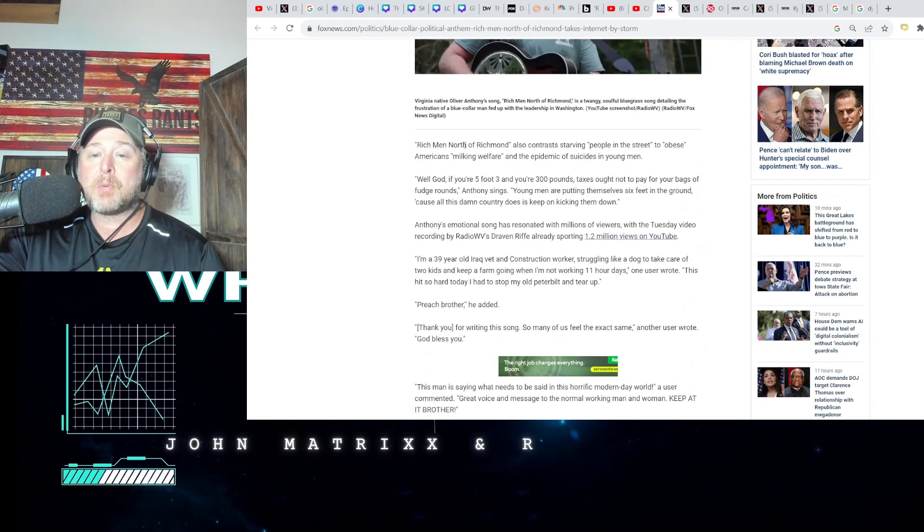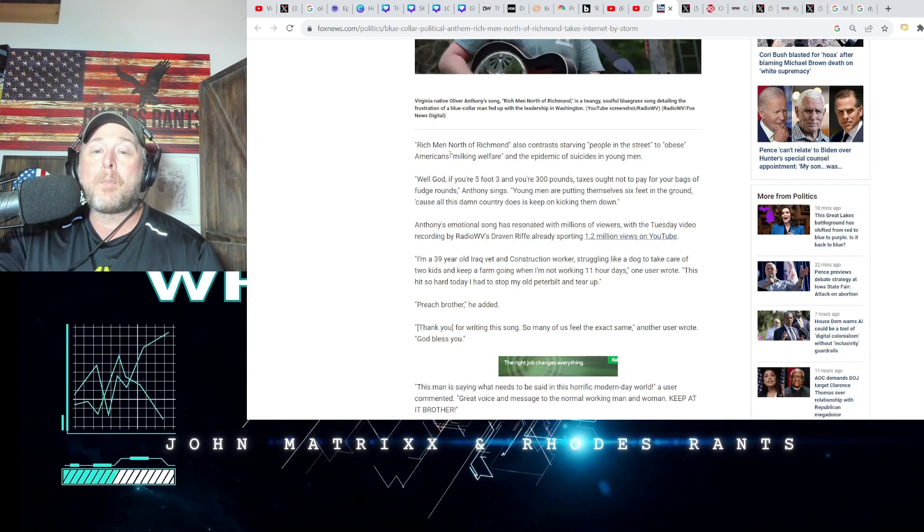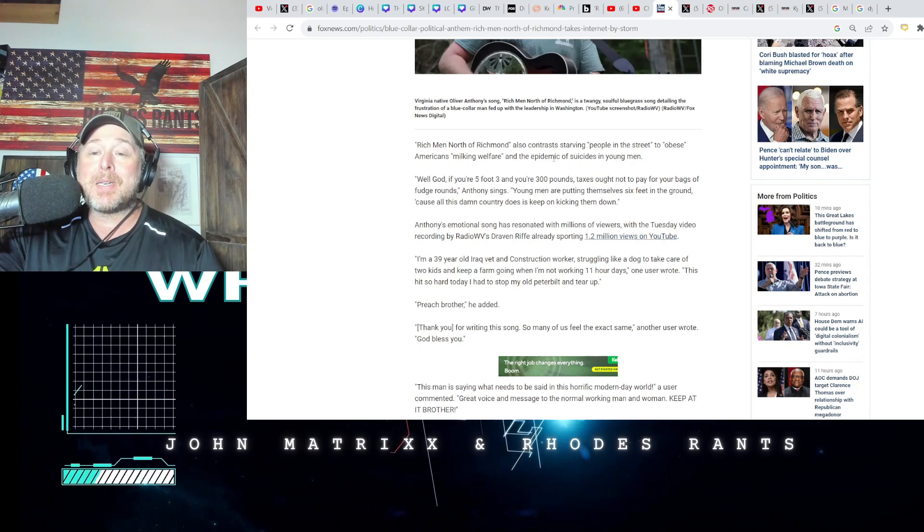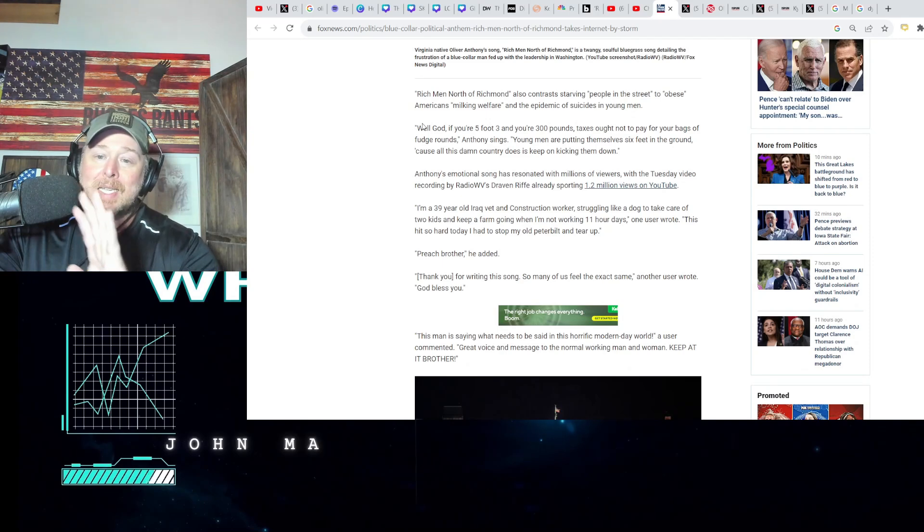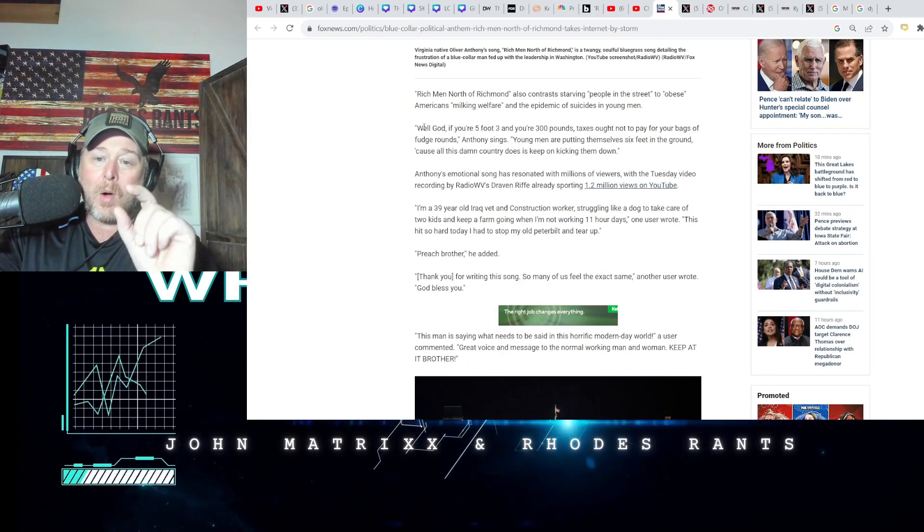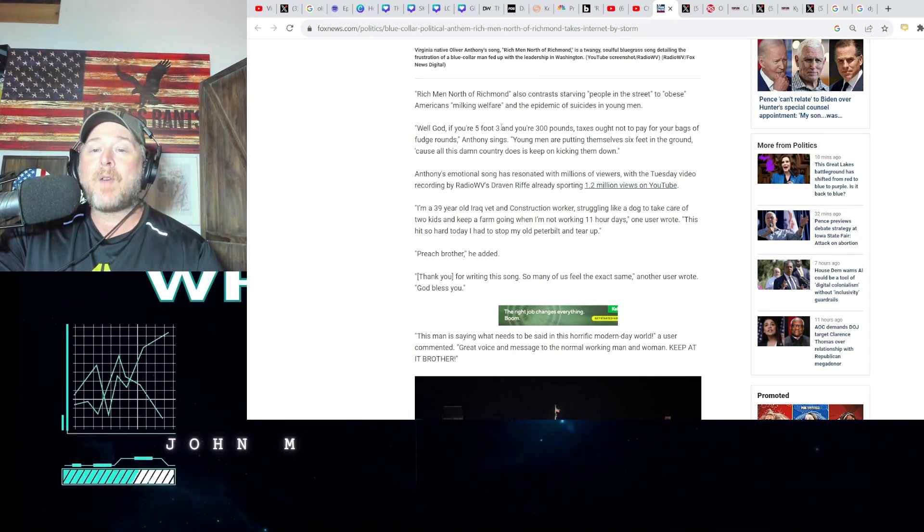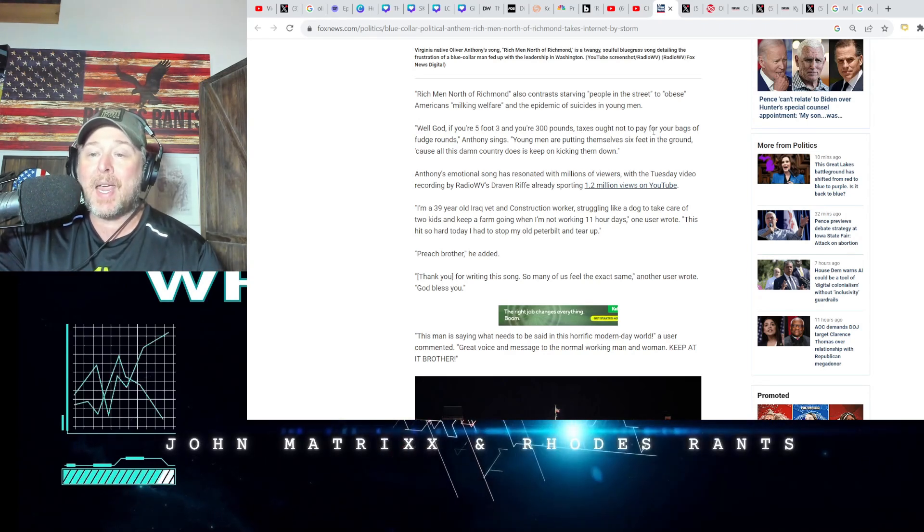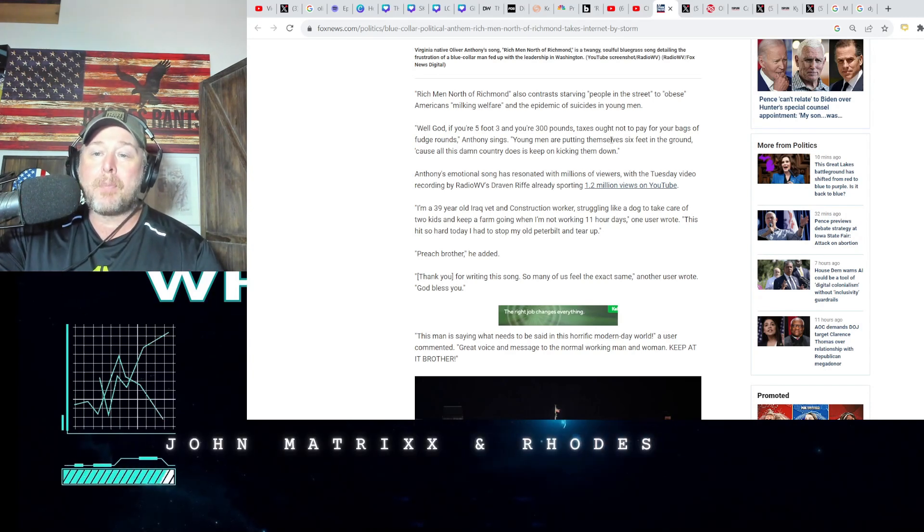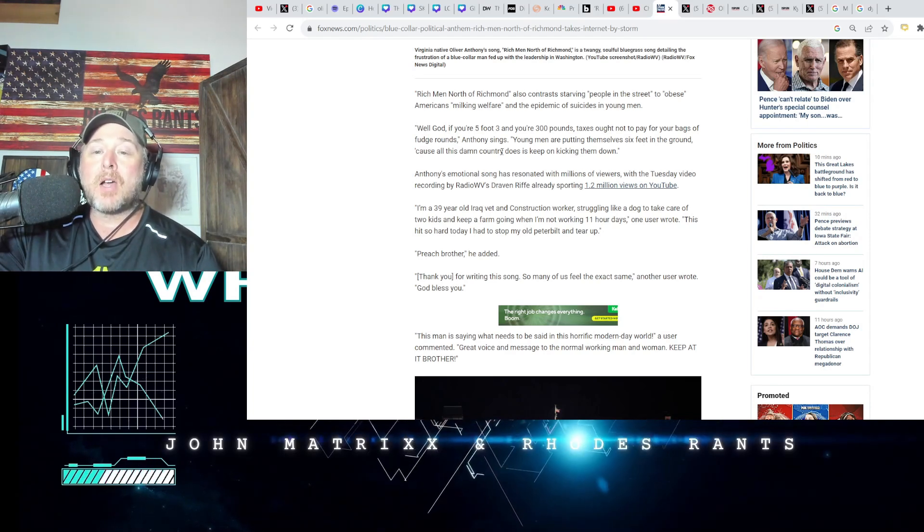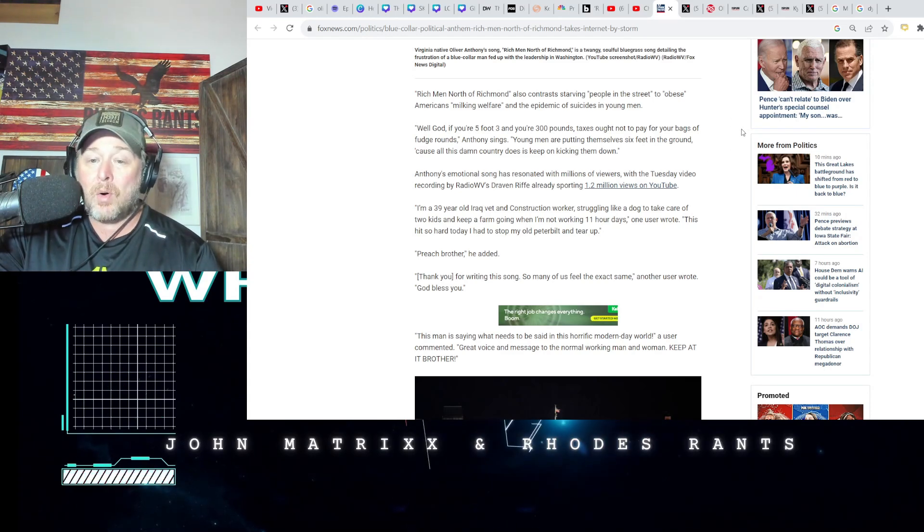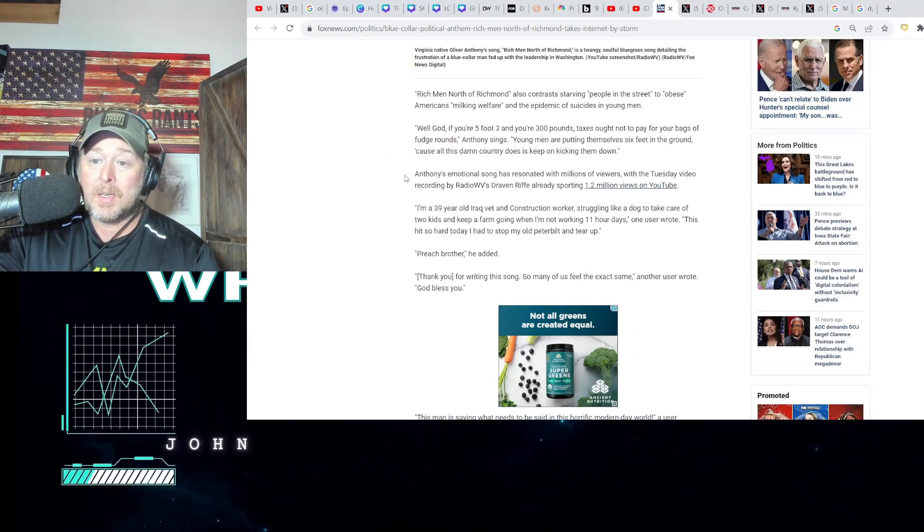Rich Men North of Richmond also contrasts starving people in the street to obese Americans milking welfare and the epidemic of suicides in young men. Quote from the song: God, if you're five foot three and you're 300 pounds, taxes ought not to pay for your bag of fudge rounds. Young men are putting themselves six feet in the ground because all this damn country does is keep on kicking them down.